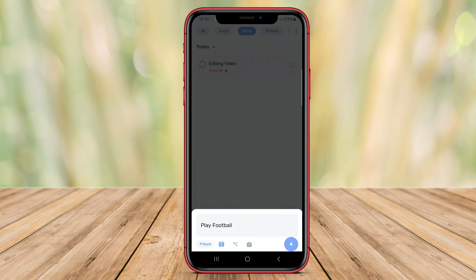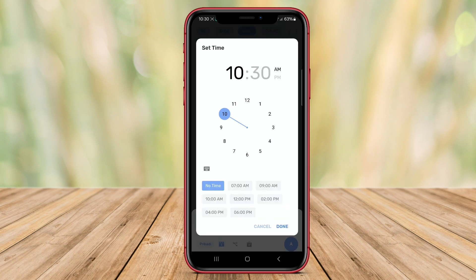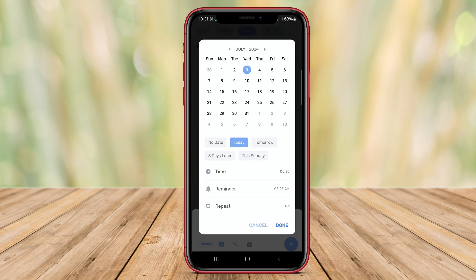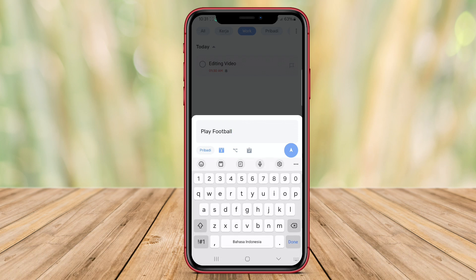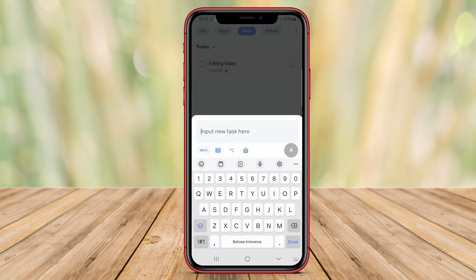The app has a user-friendly interface that makes it easy to add, edit, and delete tasks quickly. Overall, to-do list planner is a great tool for staying organized and on top of your daily responsibilities.